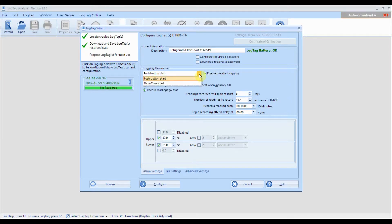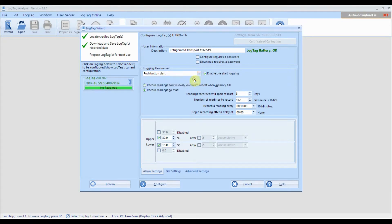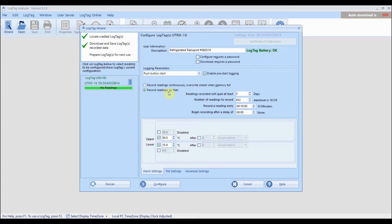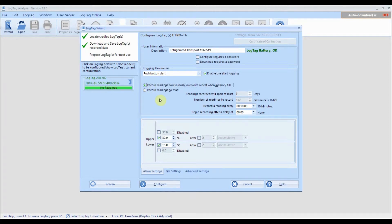Select if you wish the logger to start recording at a specific time and date or when you push the start button. Next select whether you want the logger to stop recording once the memory is full or to overwrite the oldest reading so logging never stops. This is called continuous recording.